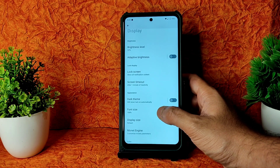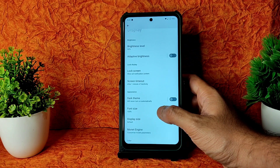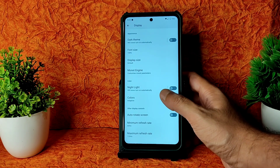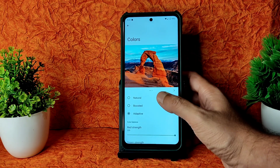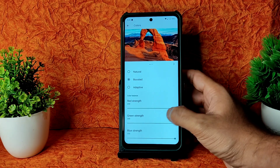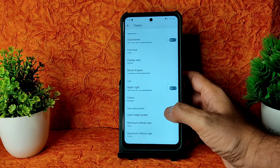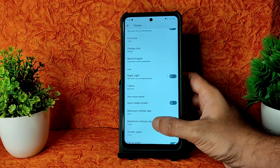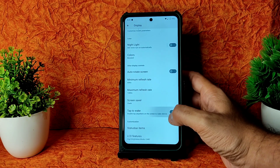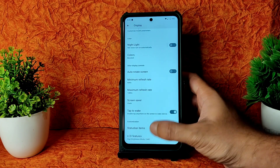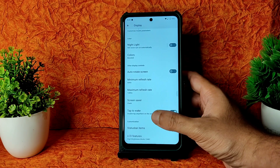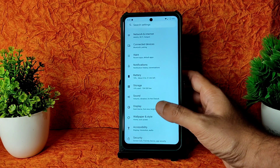Into Display Settings, you get all the basic settings. The Monet engine is also available — you can adjust colors, natural boost, adaptive settings, and RGB strength manually. Minimum refresh rate is set to 60Hz and maximum to 120Hz. Tap to wake is given. Under LCD features, you get options like CABC mode — kept off — and night light.